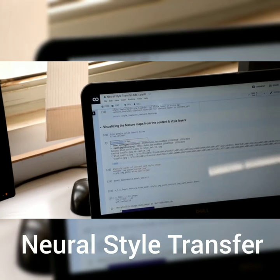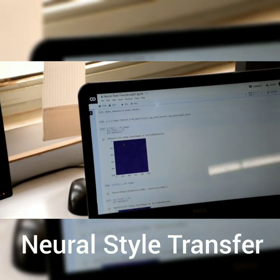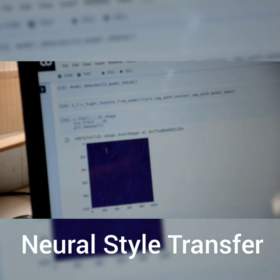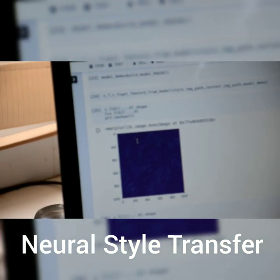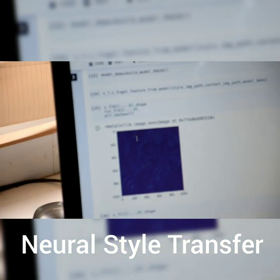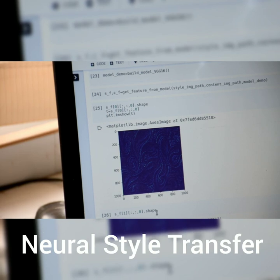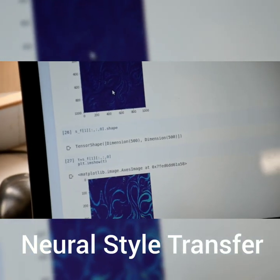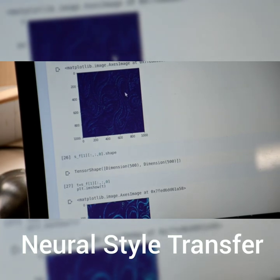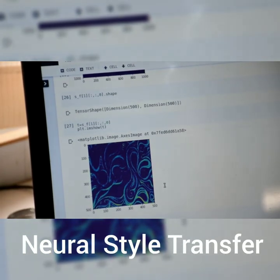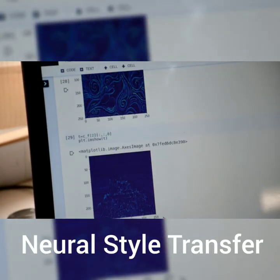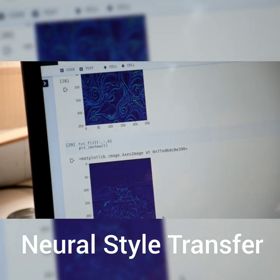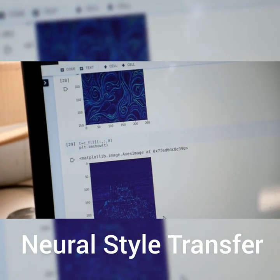Here we can see the representations of the network at certain layers where style is prominent. Certain layers learn only the blue swirls, and certain layers learn specific grainy textures and so on. The content image is extracted from the lower layers of the CNN, so only the structure is predominant.